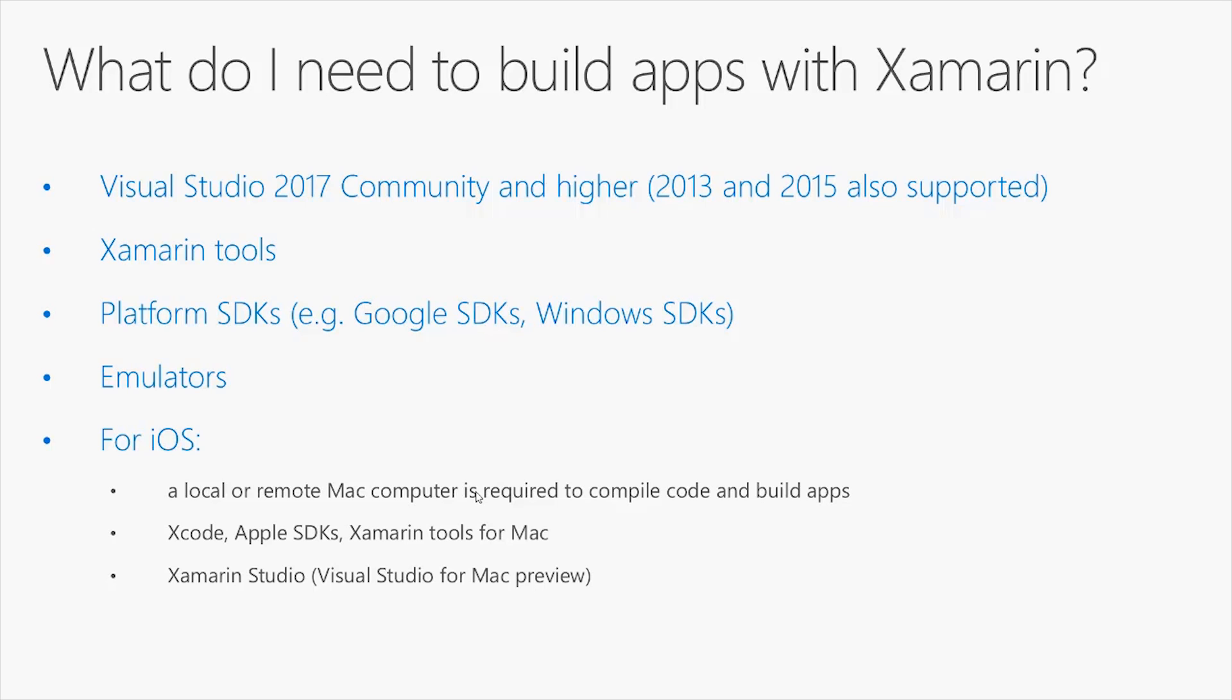On your Mac, you need to have installed the Xcode development tool, the Apple SDKs and Xamarin tools for Mac. Also, you will need to have Xamarin Studio or Visual Studio for Mac Preview installed on your Mac machine. I will provide you with more details about iOS development in the next video about Xamarin iOS.